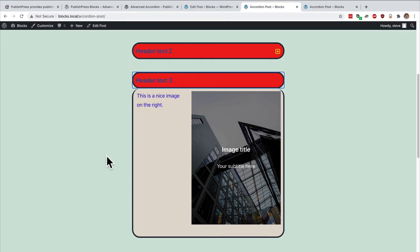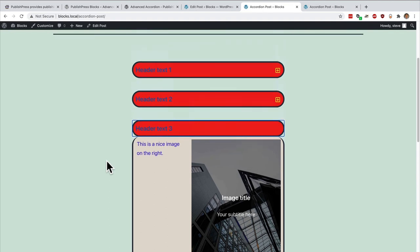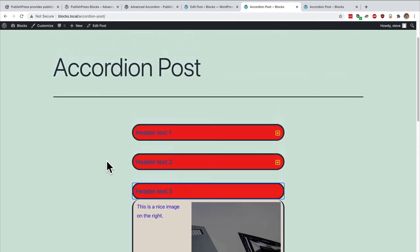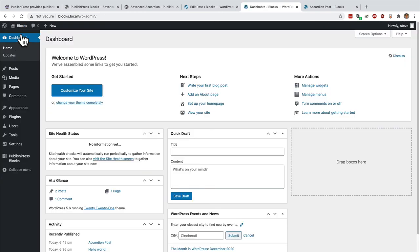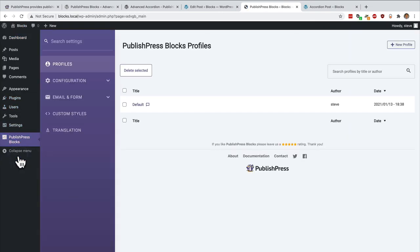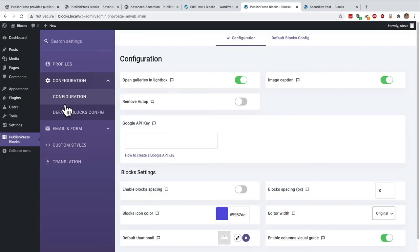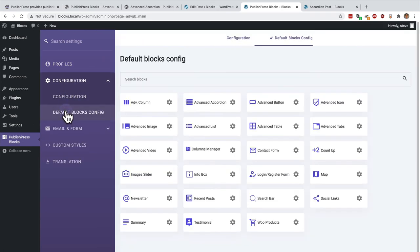So each individual accordion on your site has these settings and is simple to set up, and there's also a global option as well for the accordions. If you go to PublishPress Blocks and you go to configuration and default blocks, you can click on the advanced accordion button here.